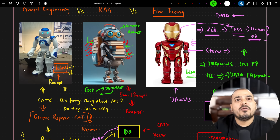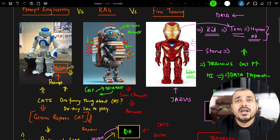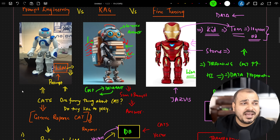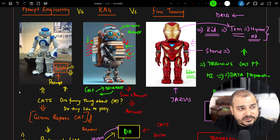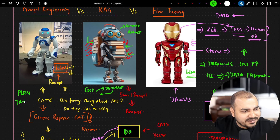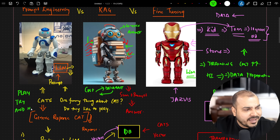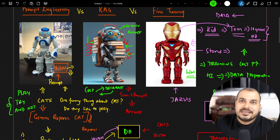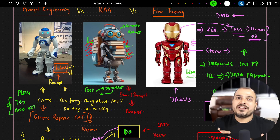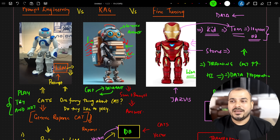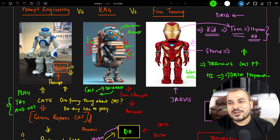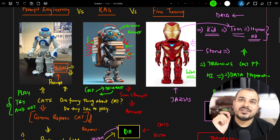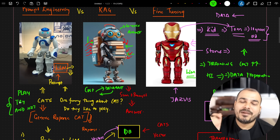For prompt engineering, we are just trying to explore the model capabilities — seeing what the pre-trained model can do. One major challenge is that we have to keep playing with the prompt; it's hit and try. We have to keep trying until we get a suitable prompt that is approved by all the stakeholders.